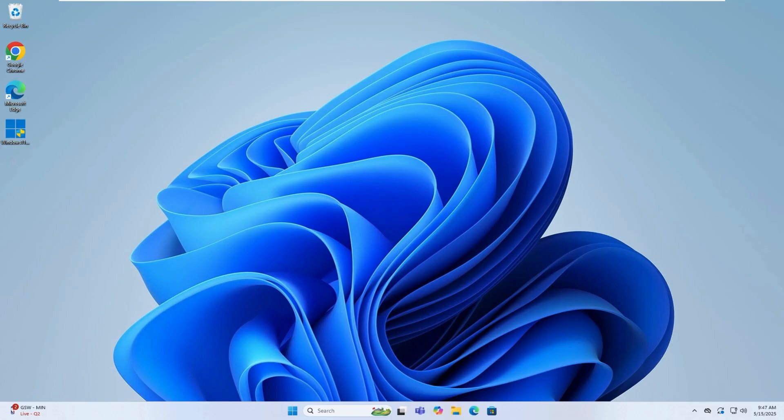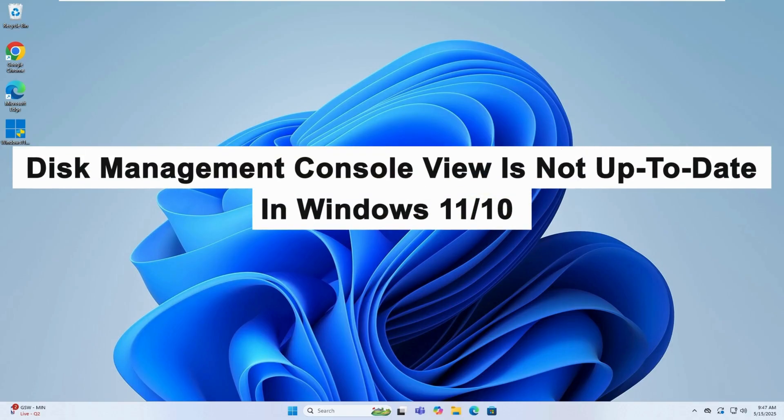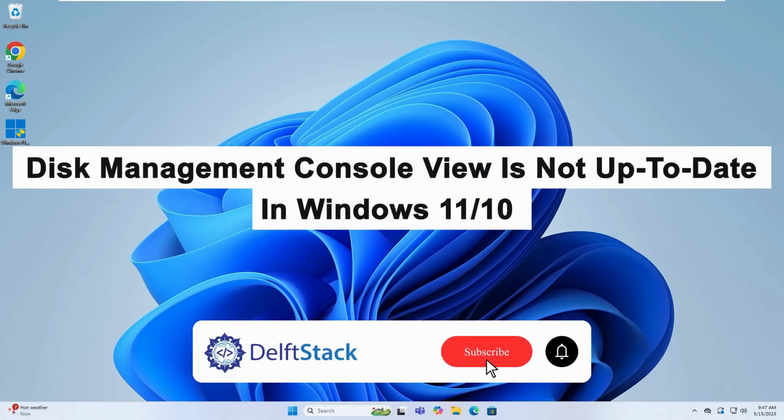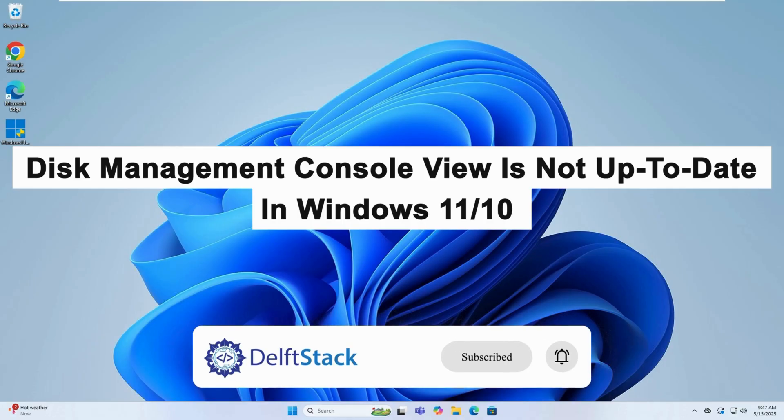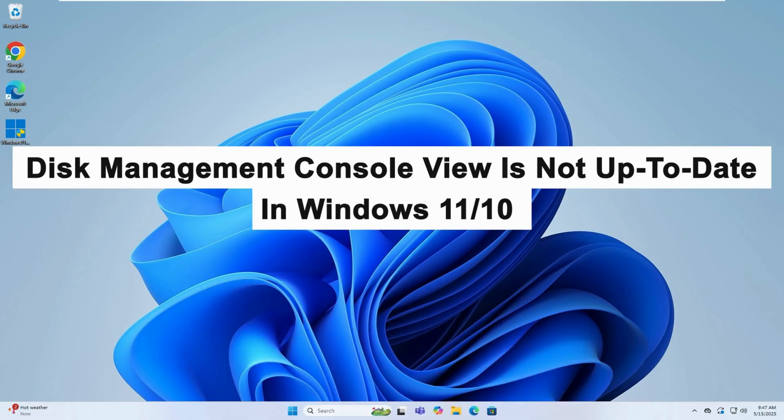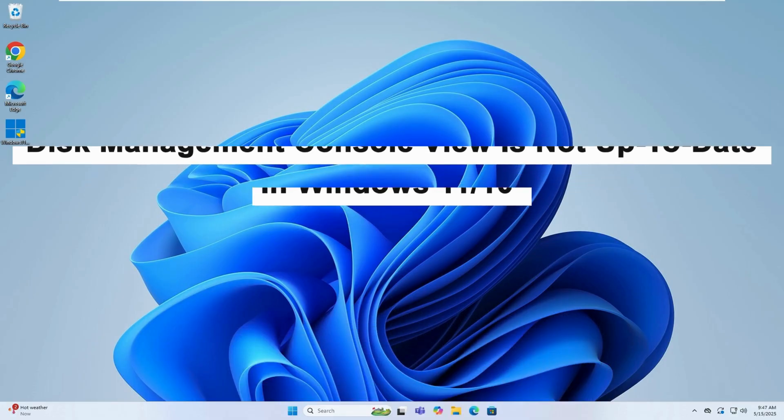Hello, today I will guide you on how to fix the Disk Management Console view is not up-to-date error in Windows 11 and Windows 10.